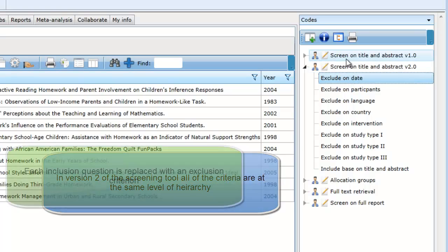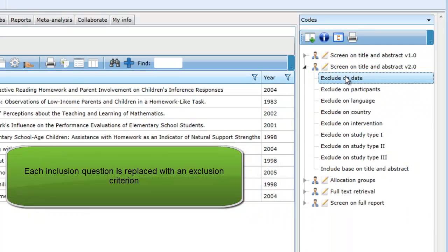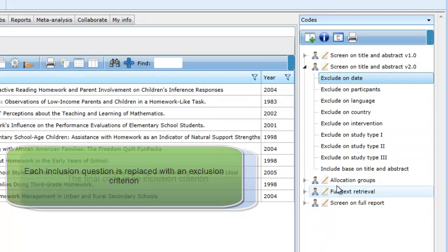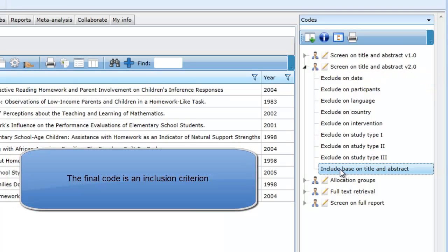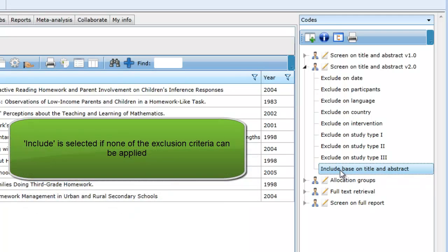For the first criterion, rather than asking if the study was reported after 2000, we have an exclude on date criterion that the user will select if the study was not published after 2000. At the end of the tool is a criterion labeled include based on title and abstract. If the coder is unable to exclude an item based on any of the criteria, they will need to select the include criterion.